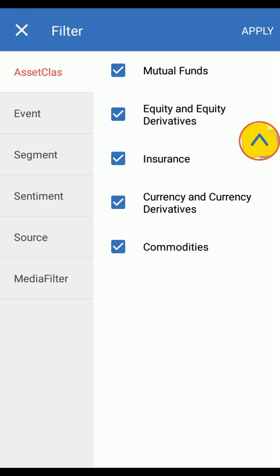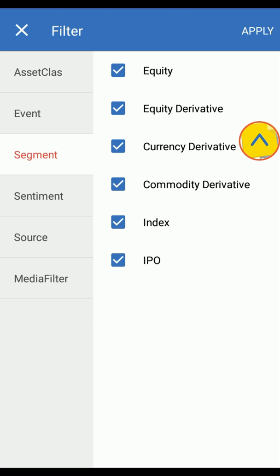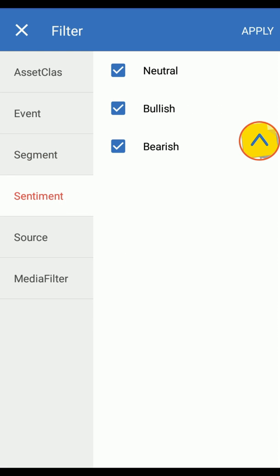For example, if you are interested in equity, click on the segment and unselect the rest of the options. You can also select the sentiment as per your preference, like bullish, bearish or neutral. Click on Apply and it's done.